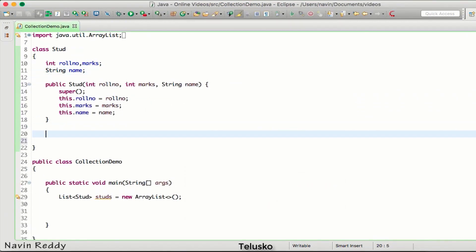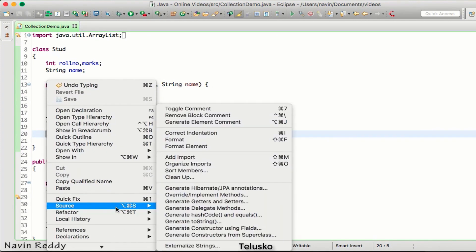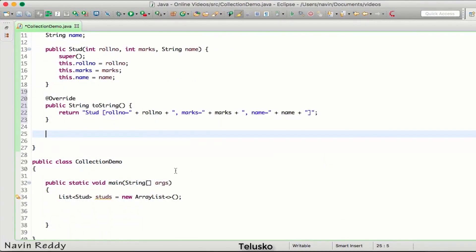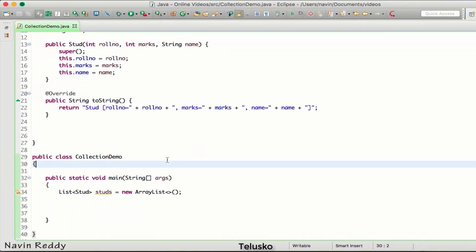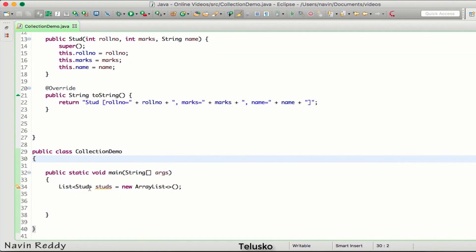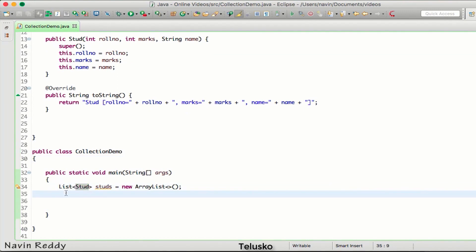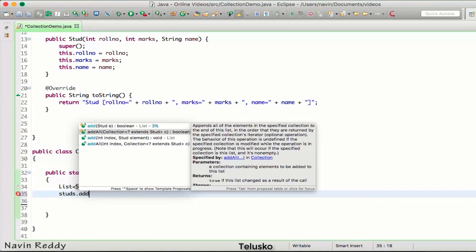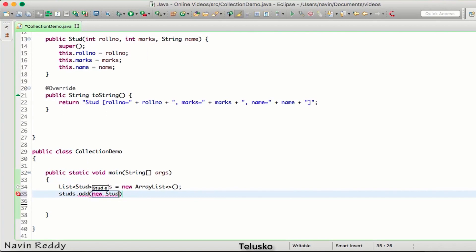I also need a toString method so that when I print the object it prints the values. I'll ask Eclipse to do that: source, toString, and we got all the elements. Click OK. So instead of a list of integers we're going for a list of stud. For the first object, we say studs.add, new stud, and pass the values — roll number 23, name Mahesh, marks 55.